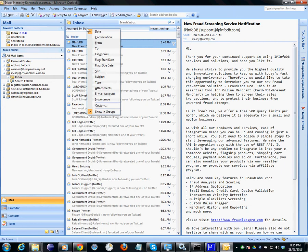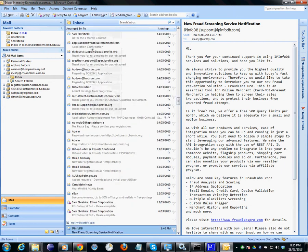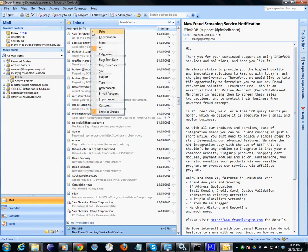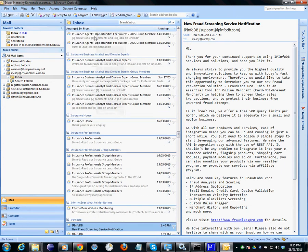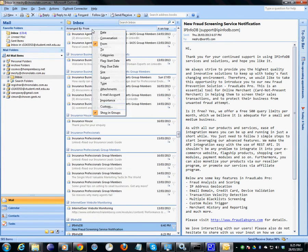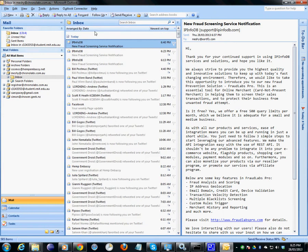Now where it says Arrange By Date, if you right mouse click on that, you can select To, From, Date. That's all the different sorts there are.